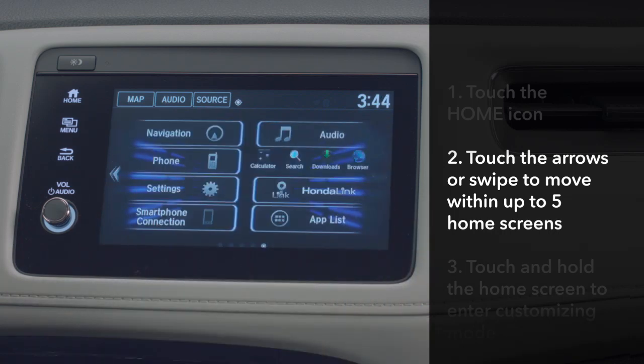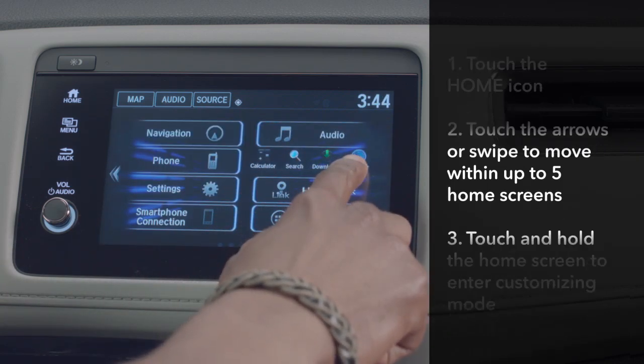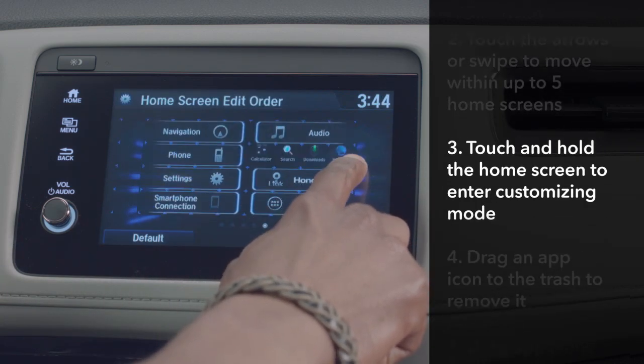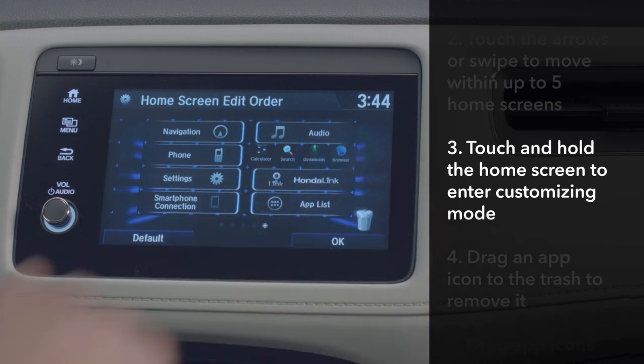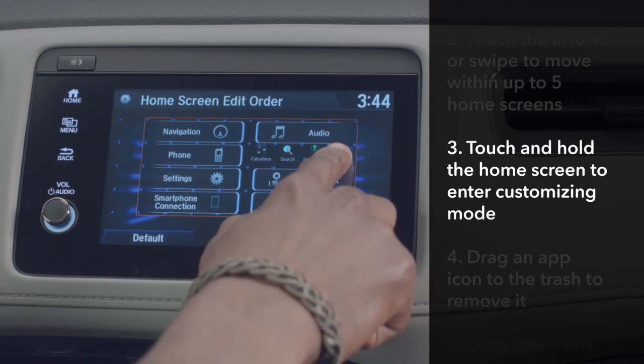The home screen can have up to five pages. To enter the customizing mode, touch and hold any icon on the home screen until it changes.